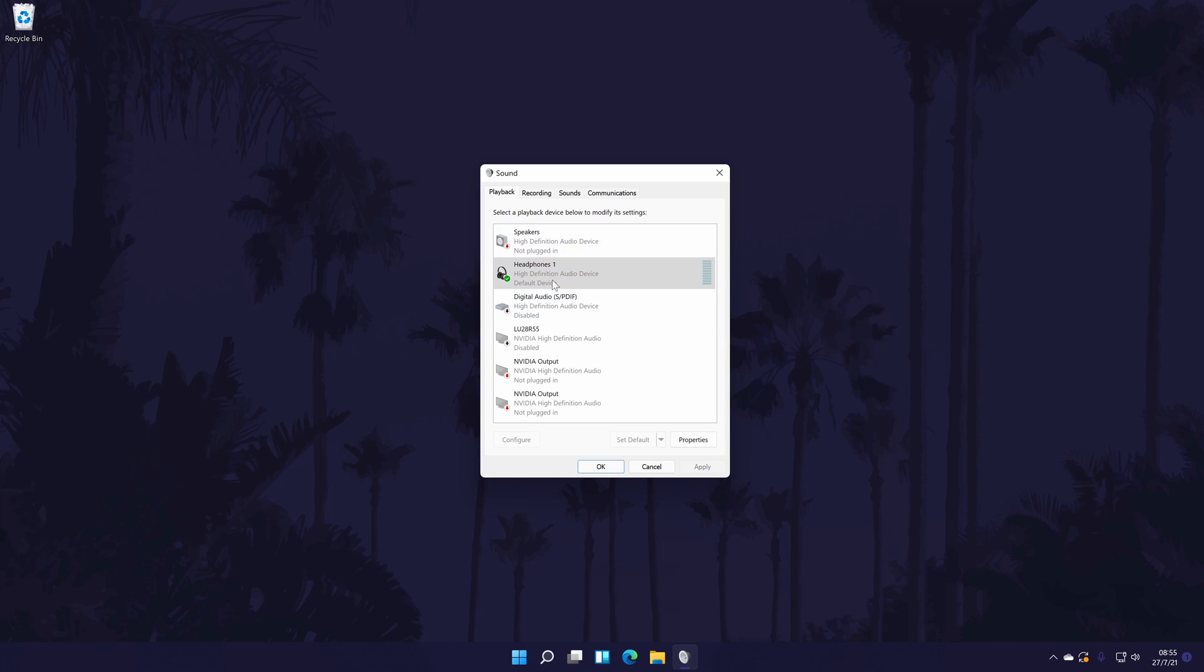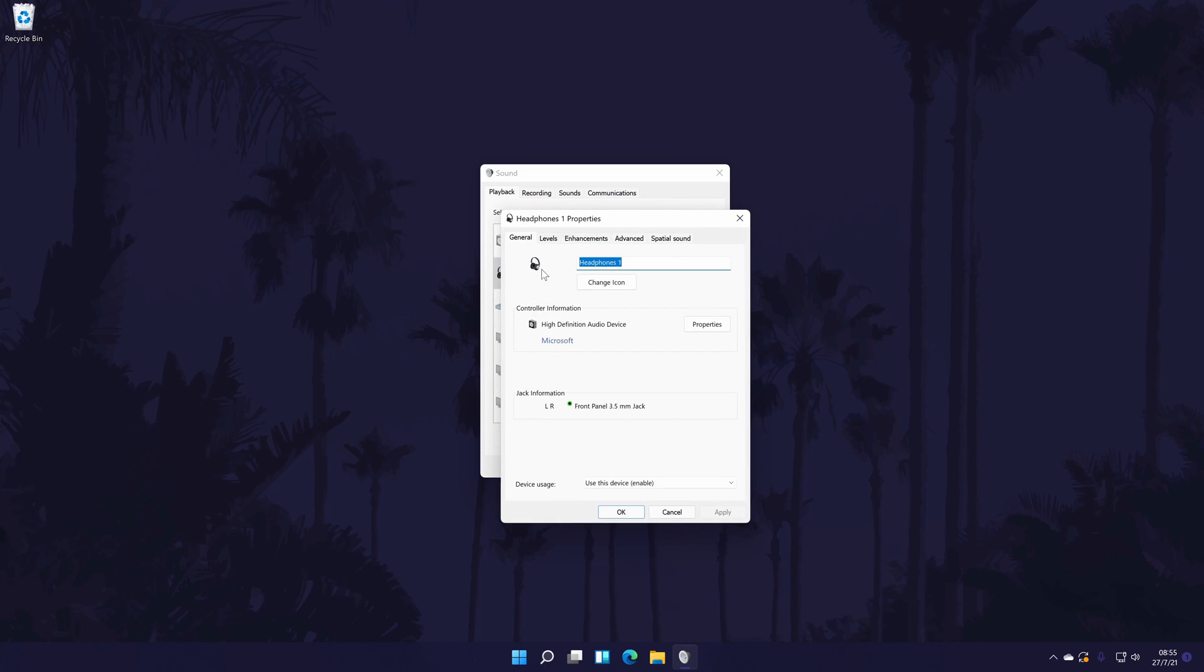Now look down the list for your headphones, if you don't see them, make sure you are able to show disconnected and disable devices and then enable them. Once you've found your headphones from the list, double click on them or click on them once and then choose properties.